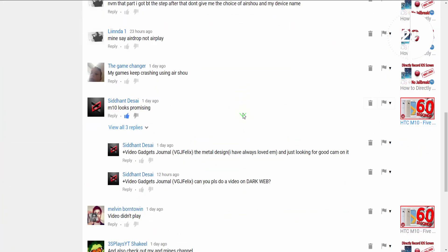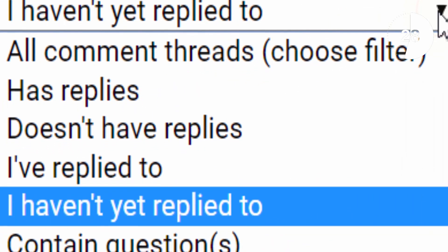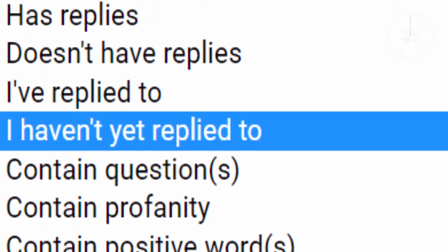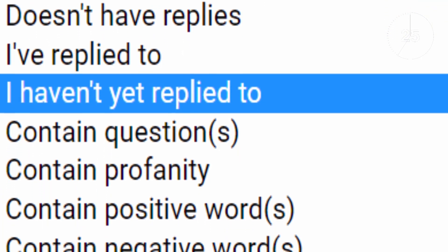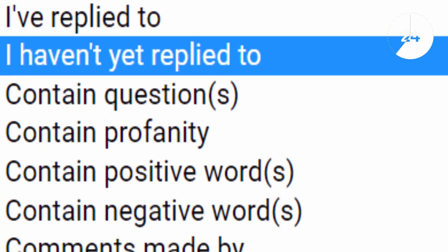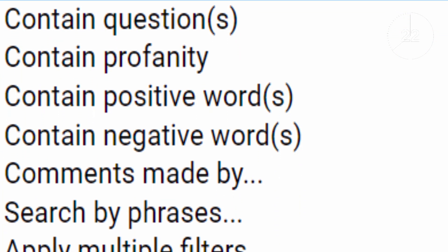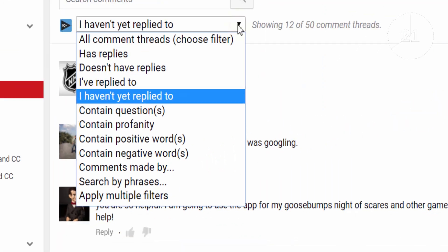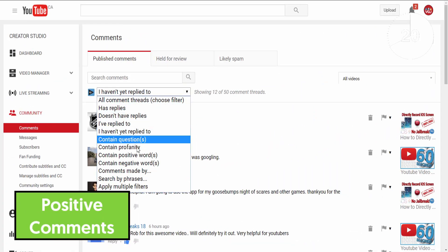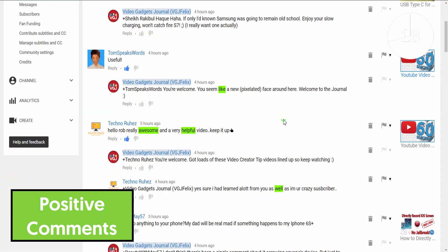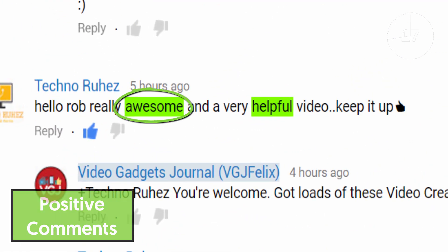There are 10 different filters you can apply, with each one focusing on a very different type of comment. Say for example you need a bit of YouTube encouragement — the 'contain positive words' filter will do just that, highlighting those words in green.